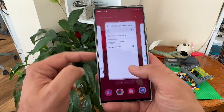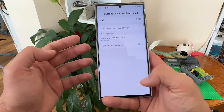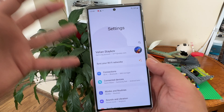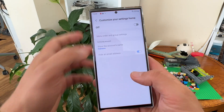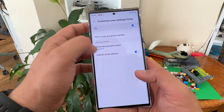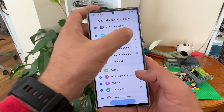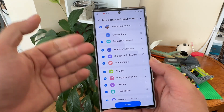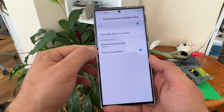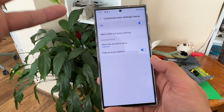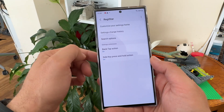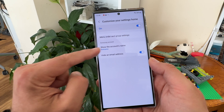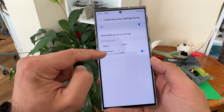Once I save it, when I'm back in my settings menu you will see that 'Connected Devices' is now above 'Connections'. If I switch this off and return, I'm back to stock mode. So if there are any settings you'd like quicker access to, this feature is for you.